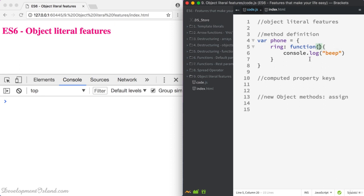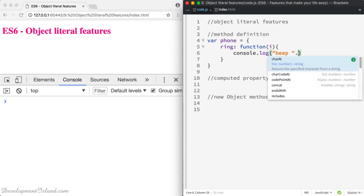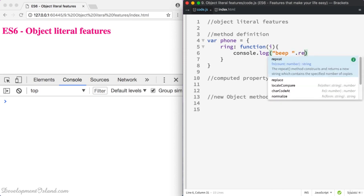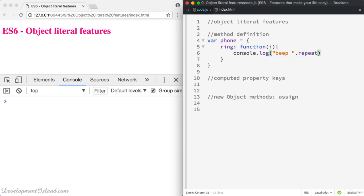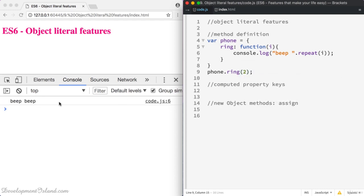Let's say that we pass into this function a parameter i, and we're going to log beep multiple times using the repeat method, which will repeat the string i times. So let's try phone.ring(2) and you get beep beep.